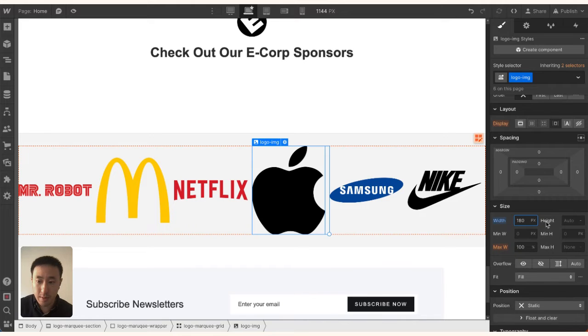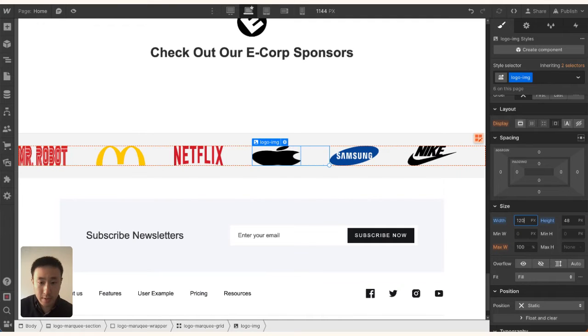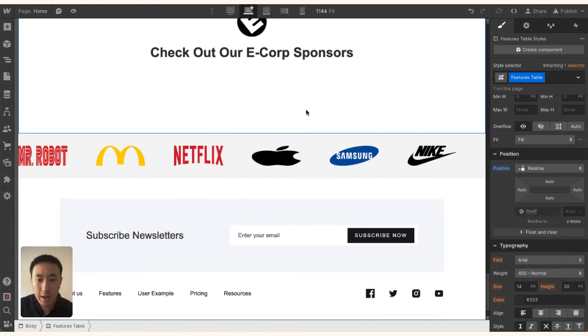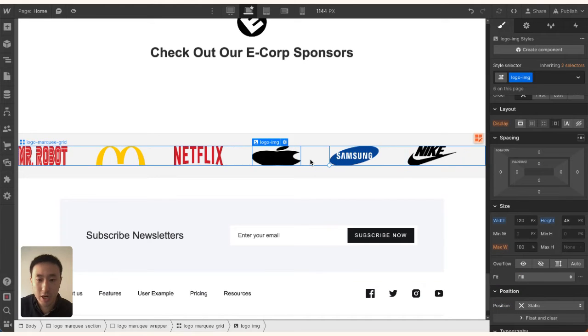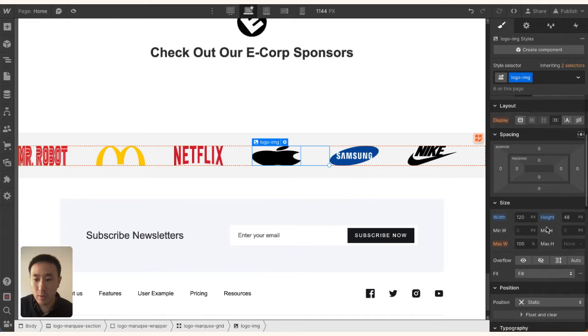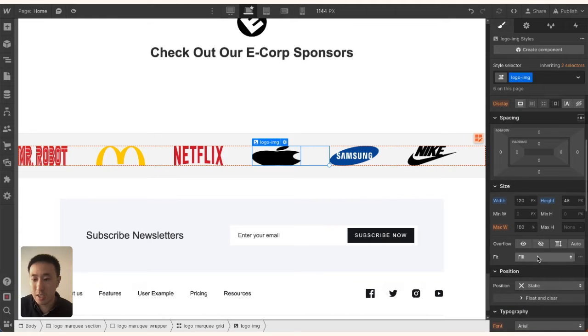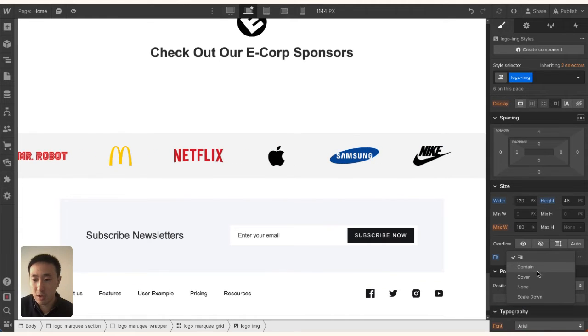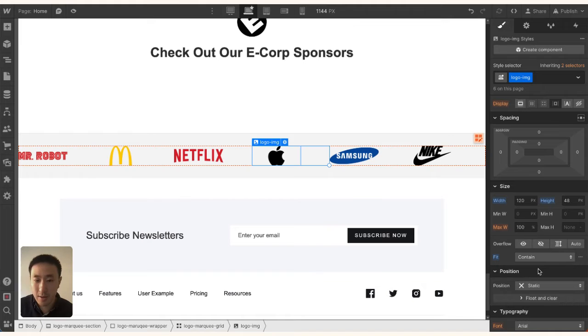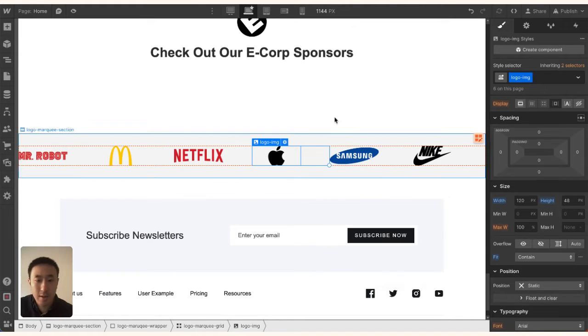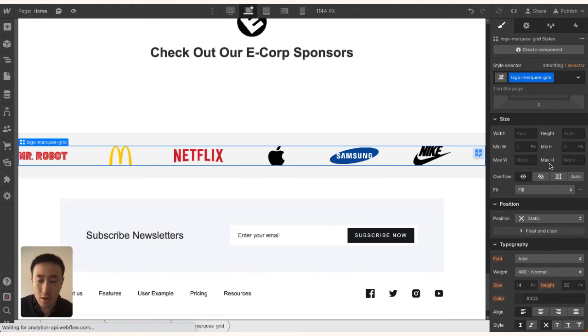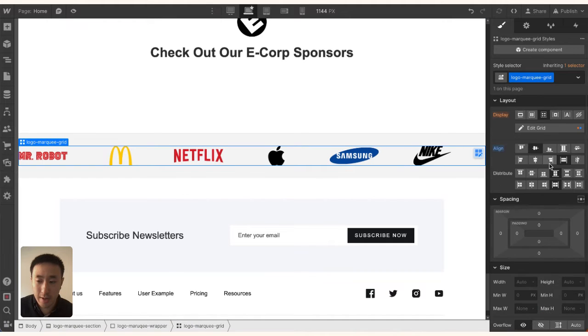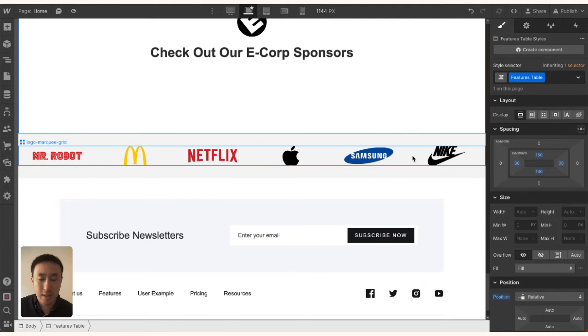You'll notice that some images, like the Apple and McDonald's, appear stretched. What we want to do is change the fit from Fill to Contain, so it's always contained to that specific dimension of 120 by 48. I'll also put the alignment to the middle so it's justified.